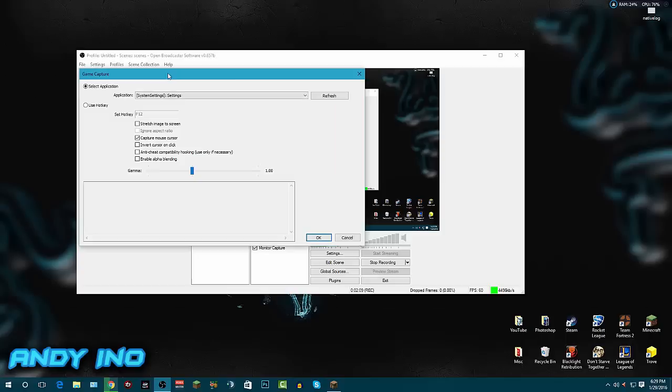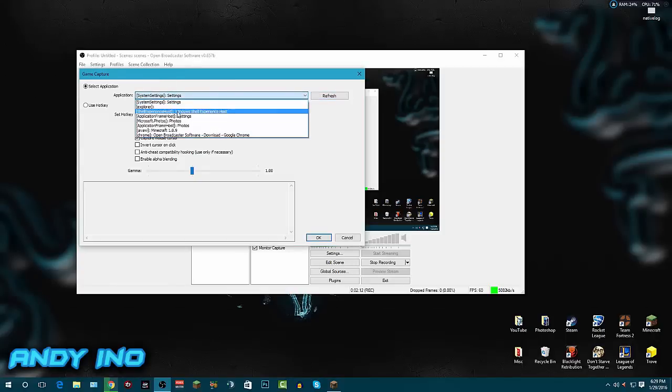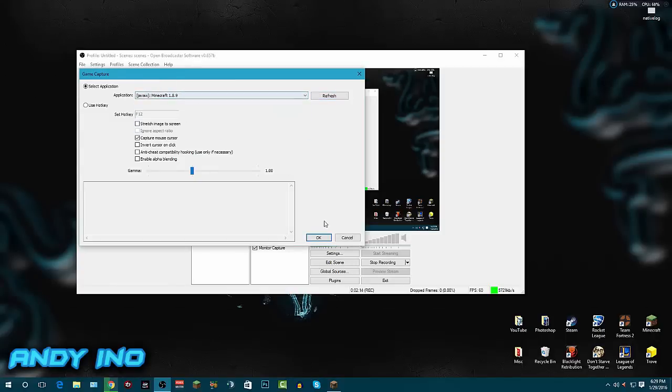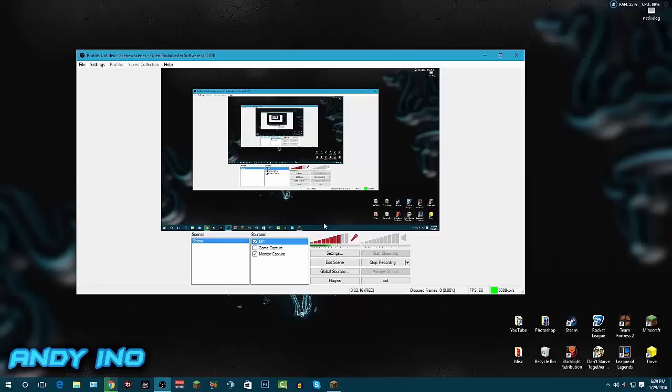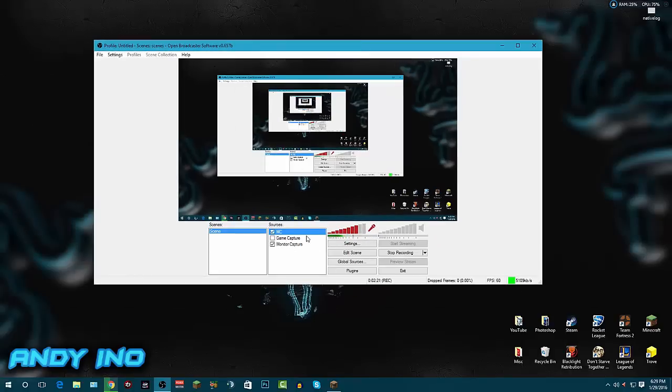Click MC and you want to click the application. Click Refresh and you want to pick your Minecraft - so Minecraft 1.8.9 - and you want to click OK. Then it'll be right here for the next time, it's set up for it to be able to open.